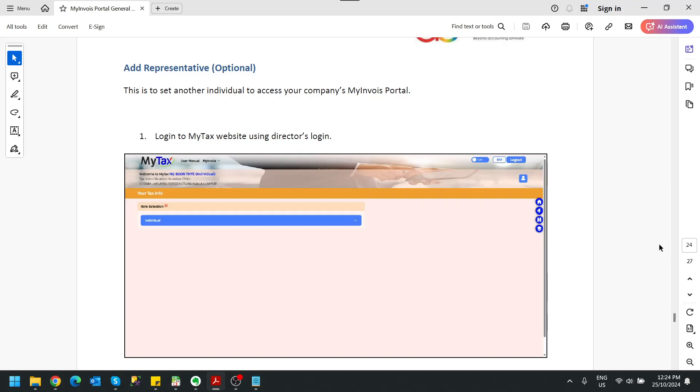We have come to this section where we will guide you how to add representatives for your MyInvoice model. So this is an optional step. Sometimes director might not have the time to handle all this administrative stuff in MyInvoice portal.